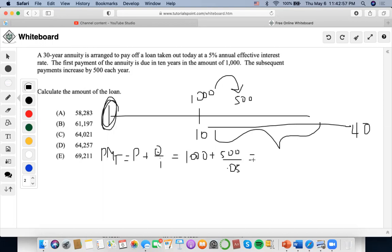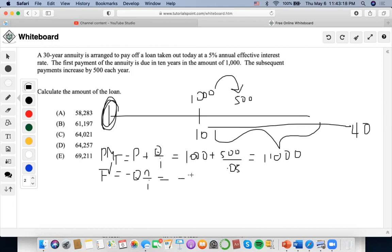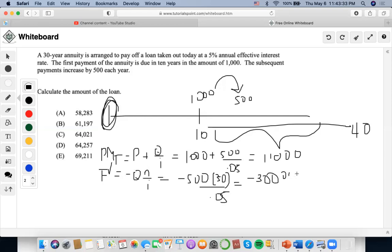We calculate: 500 divided by 0.05 plus 1,000, which gives 11,000. For the future value component, we use negative Q over I: negative 500 divided by 0.05, giving negative 300,000 as the PK value. Then we set the number of years to 30 and I to 5%.